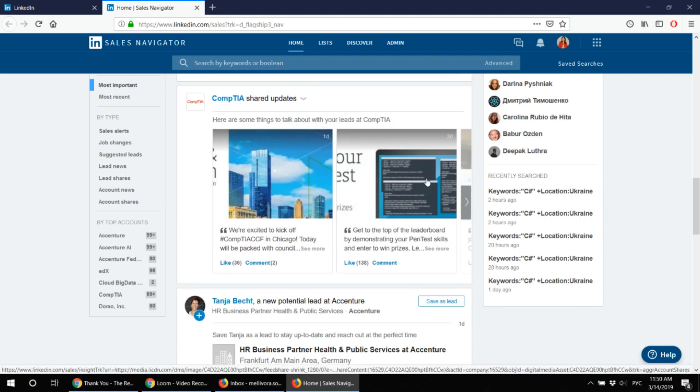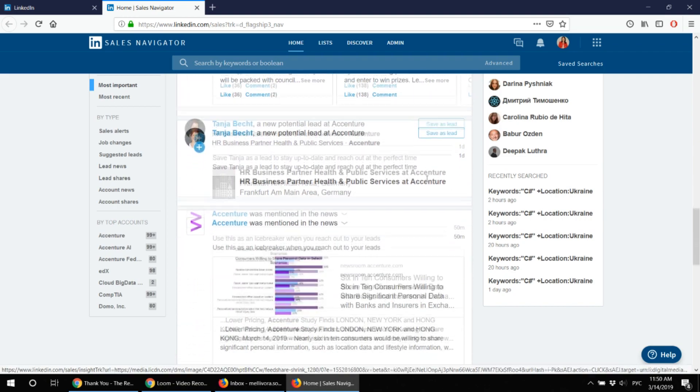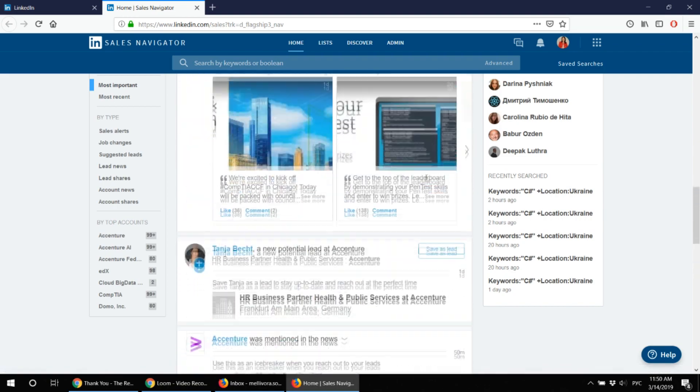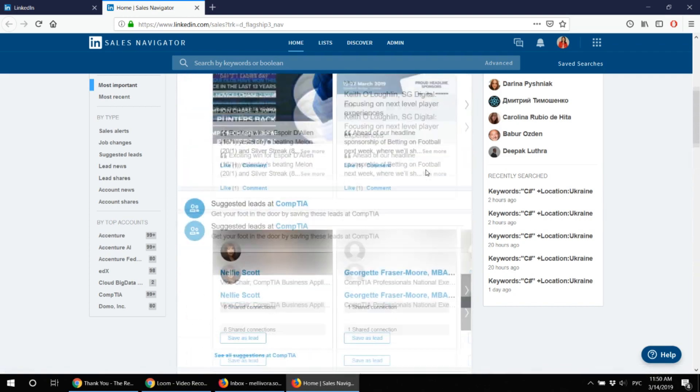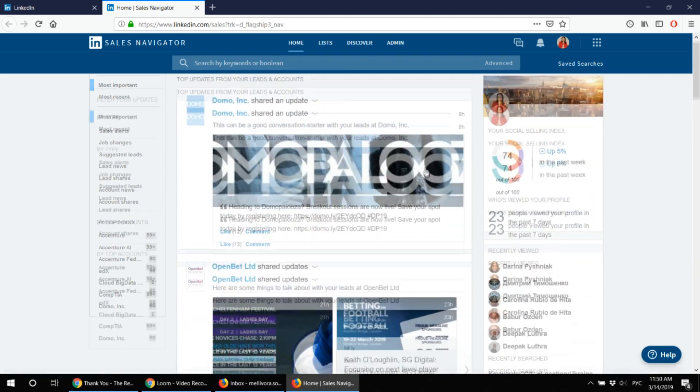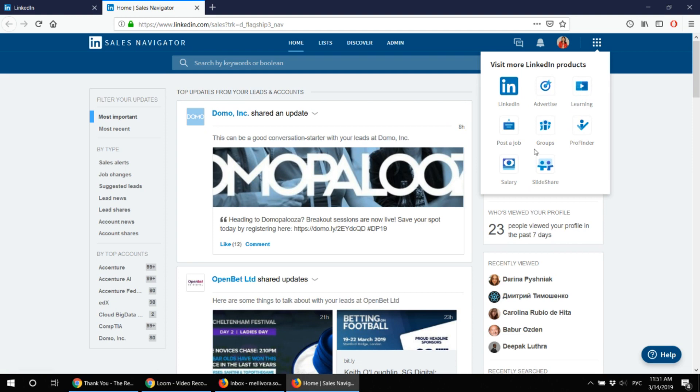I'll show my approach later on and as you can see there is a panel with more LinkedIn products like you have an option to advertise.